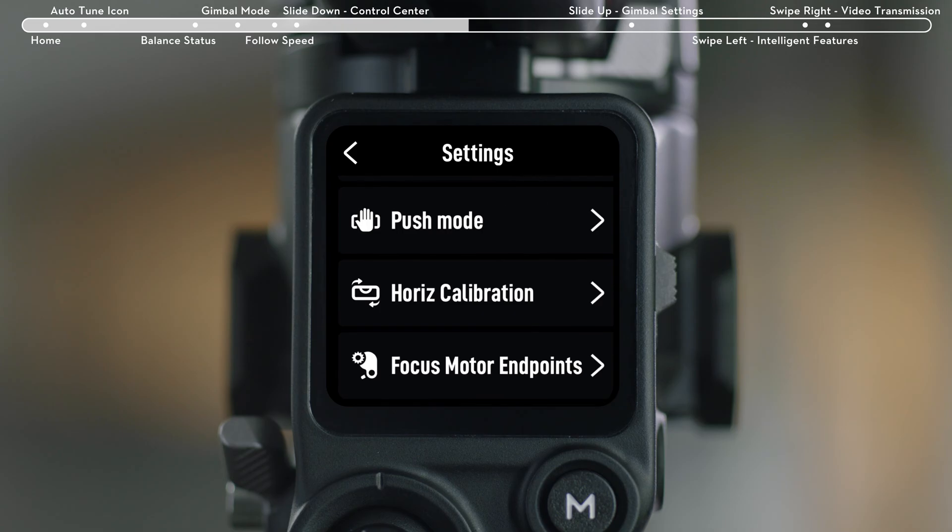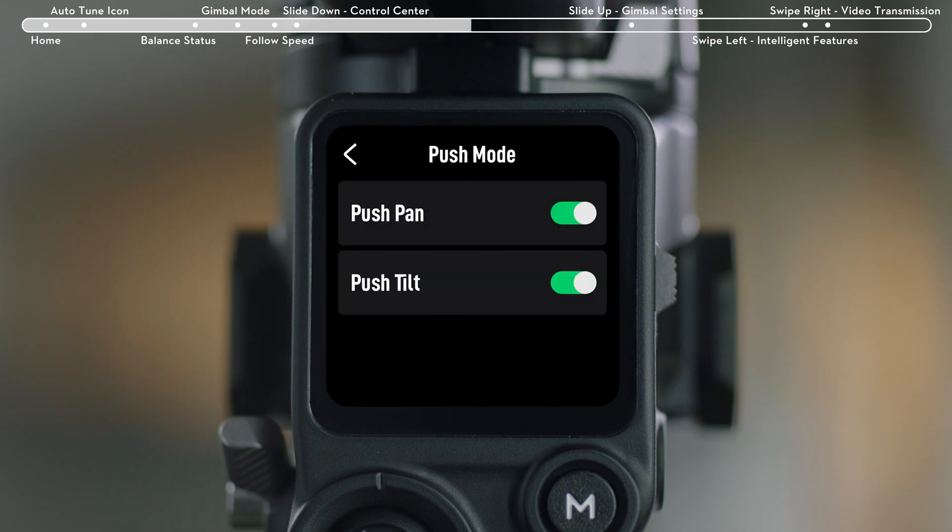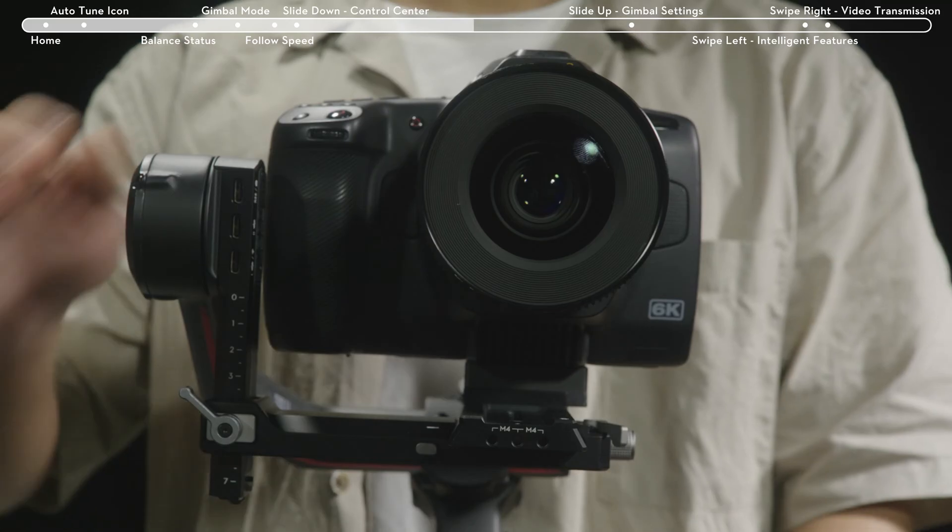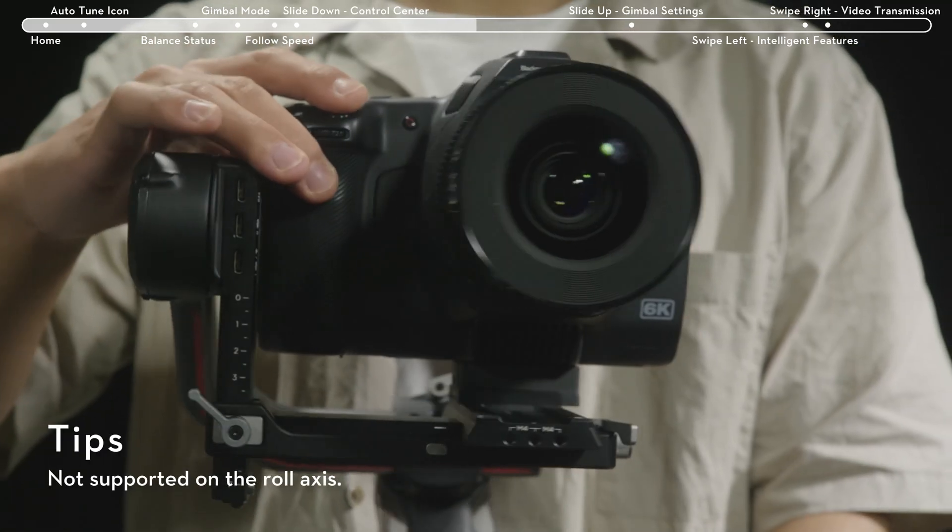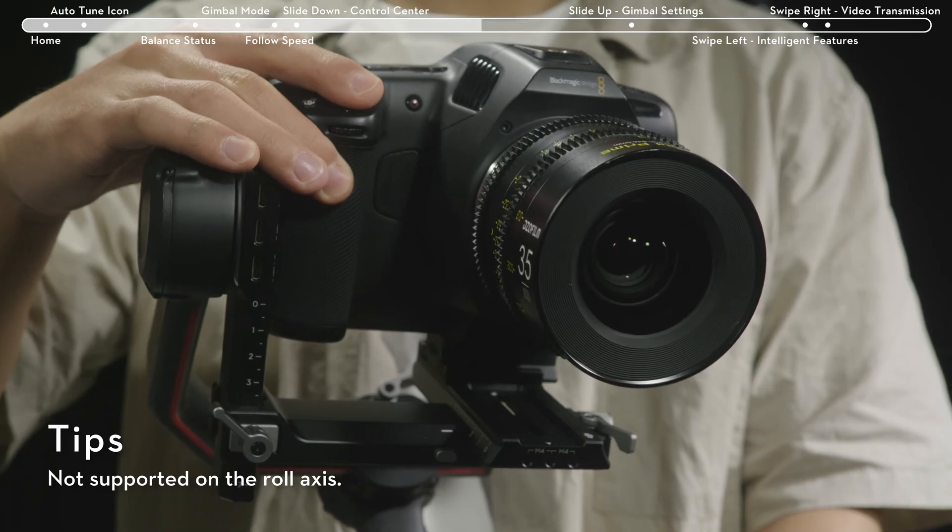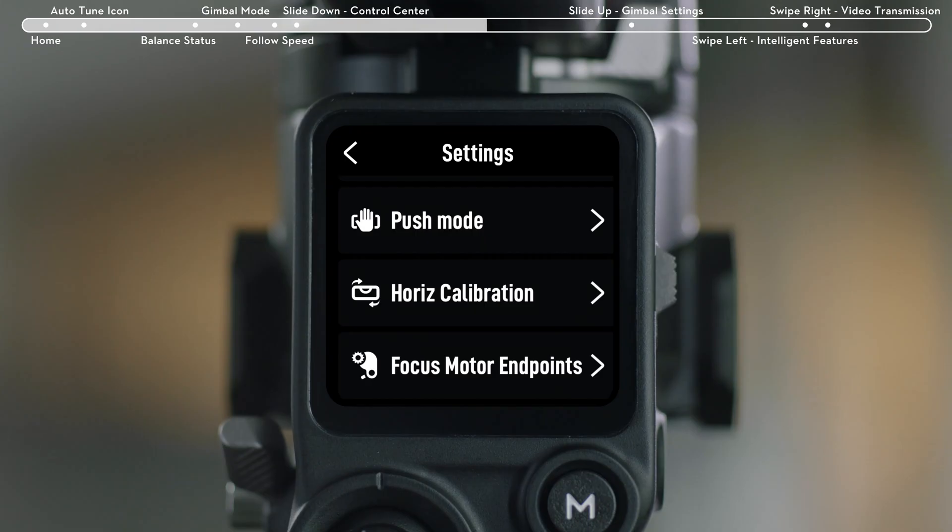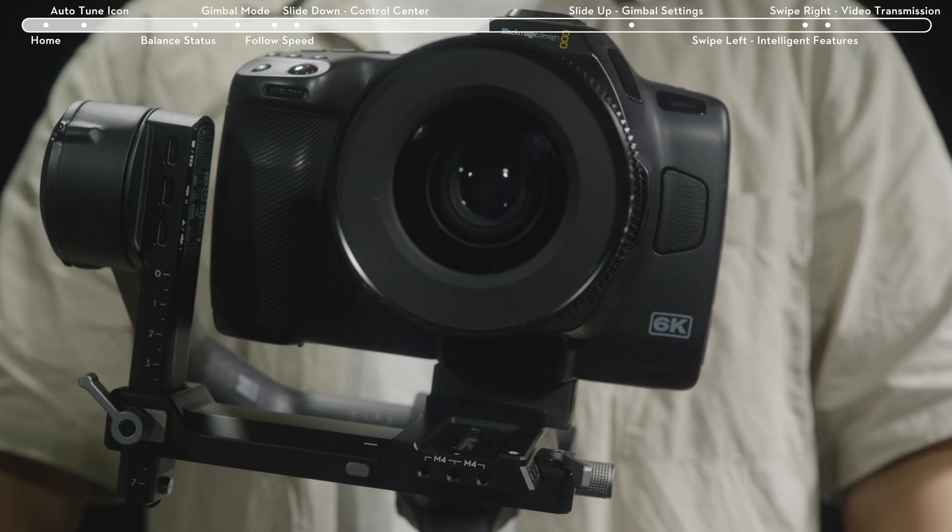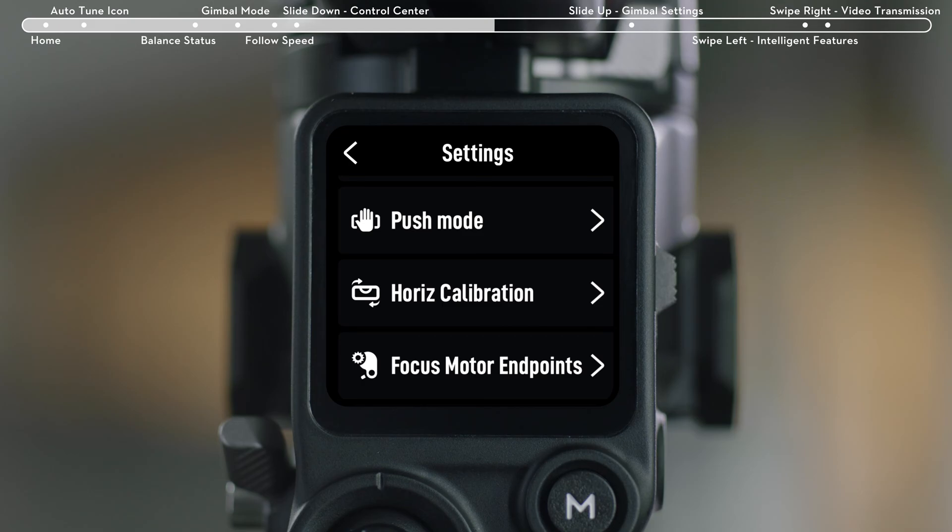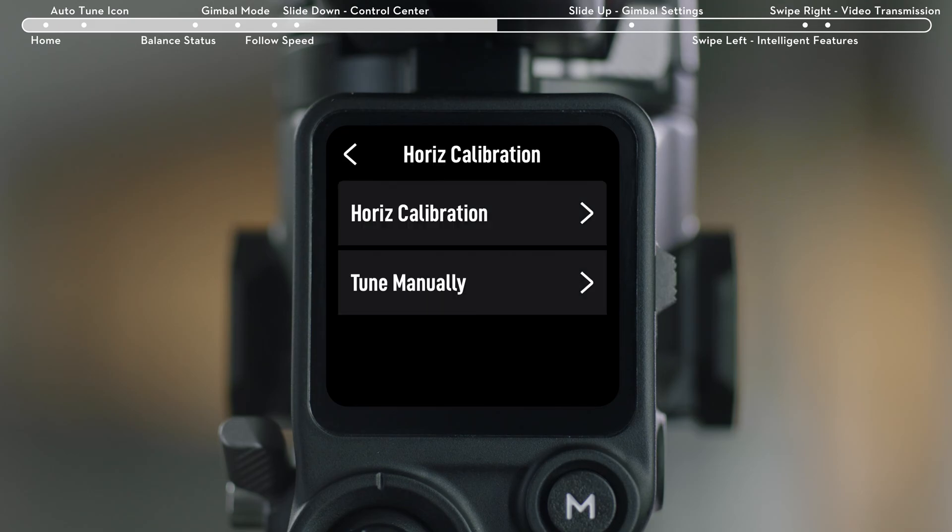Push Mode: Enable to manually adjust the tilt and pan axis. Horizontal Calibration: When the gimbal's leveling is slightly off, you can choose Horizontal Calibration or try manual fine-tuning.